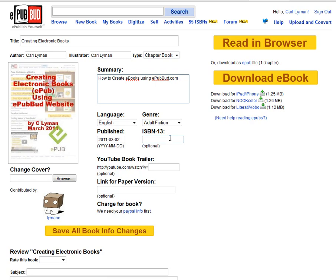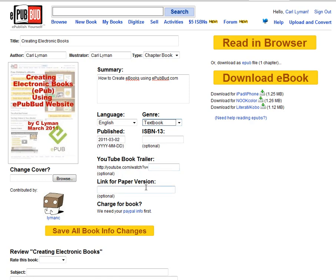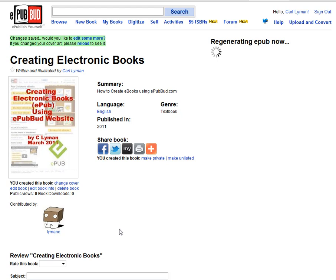Language is English, the genre is going to be a textbook, today it's a publish. I do not have an ISBN number, I do not have a YouTube book trailer, and I'm not linking to a paper version. I'm going to do Save All Book Changes, because I have a cover already.